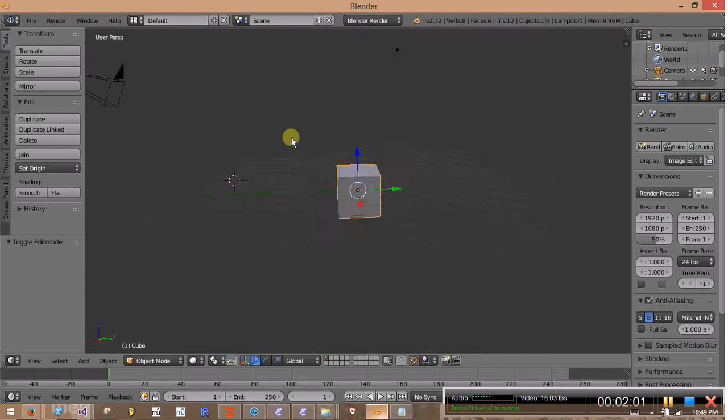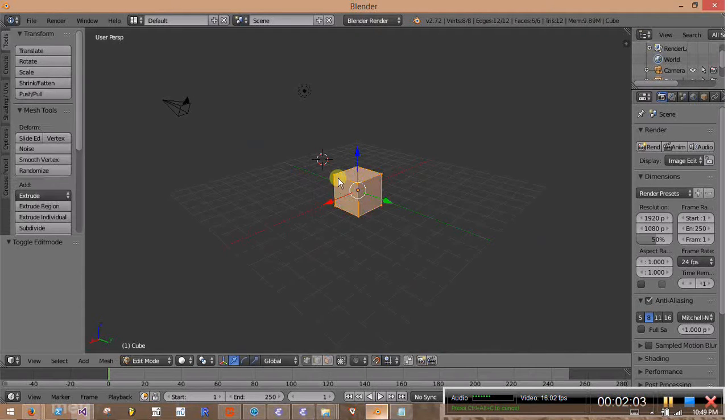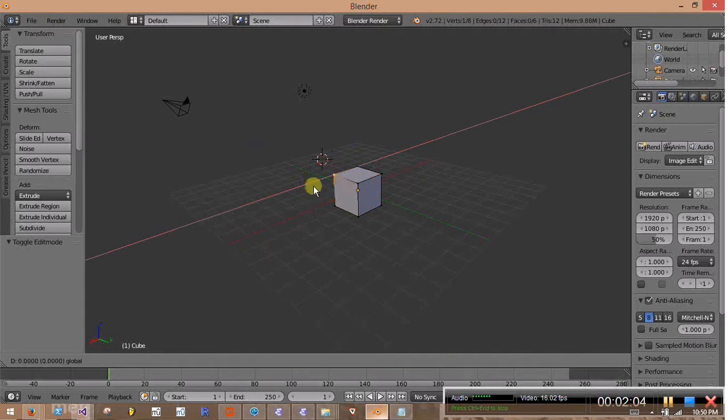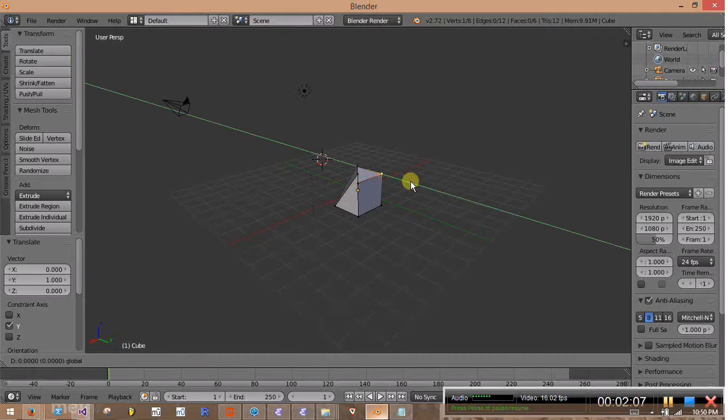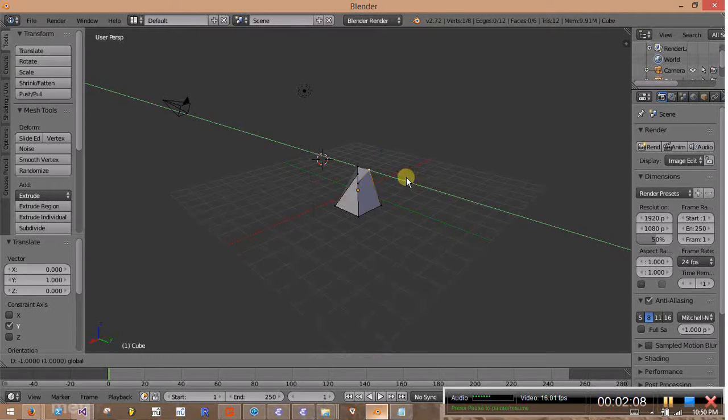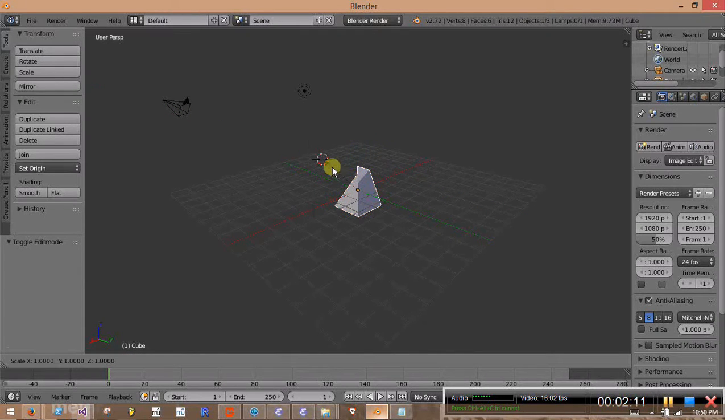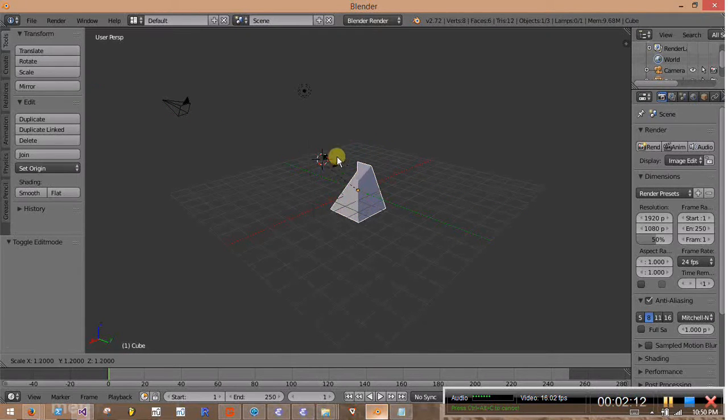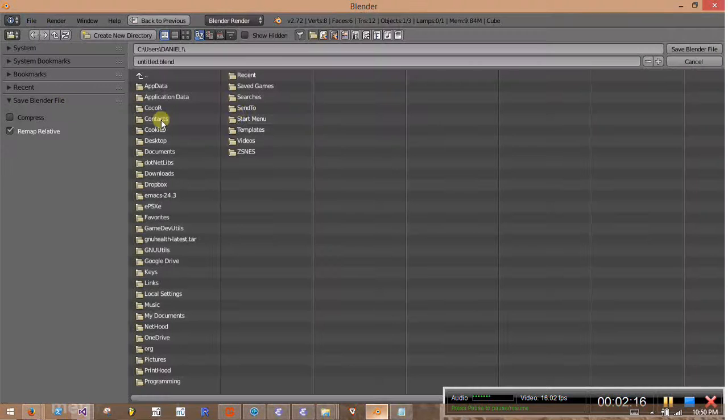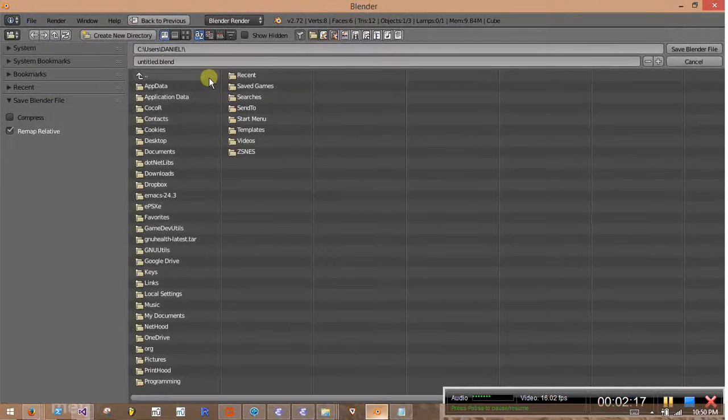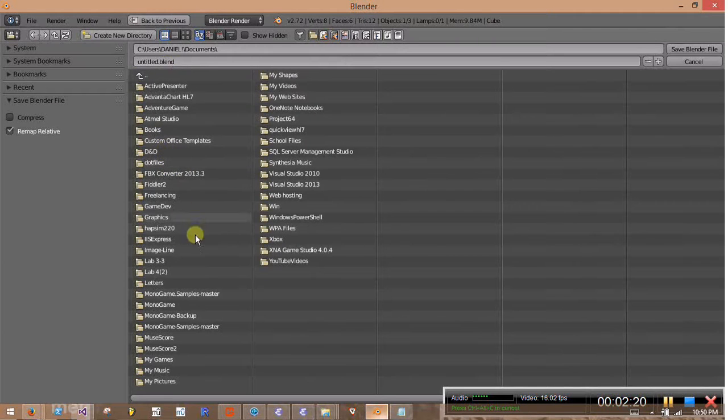All right, got a model pulled up here. It's just a cube. Just change it around a little bit so it's not just a cube. So we do that. We'll save it here.